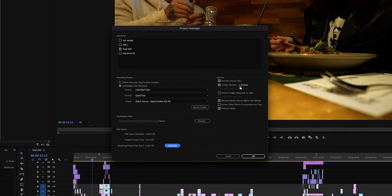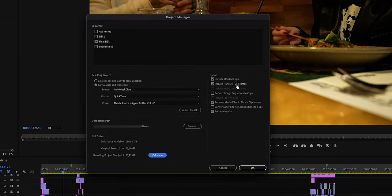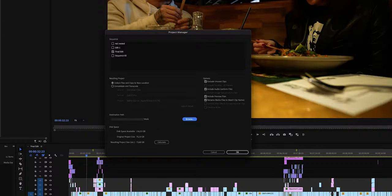There is an option to add around 25 or 50 frames on each end of each clip's start and end point, but that is about it. This is great if you want to delete the unused parts of the original files and save storage, but I never use it and really recommend using Collect Files and Copy to New Location.